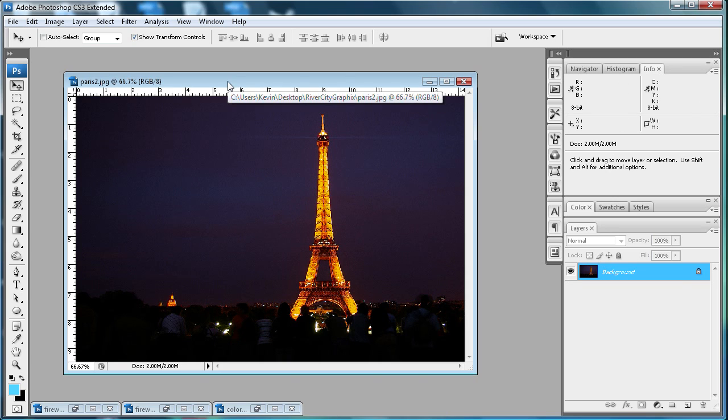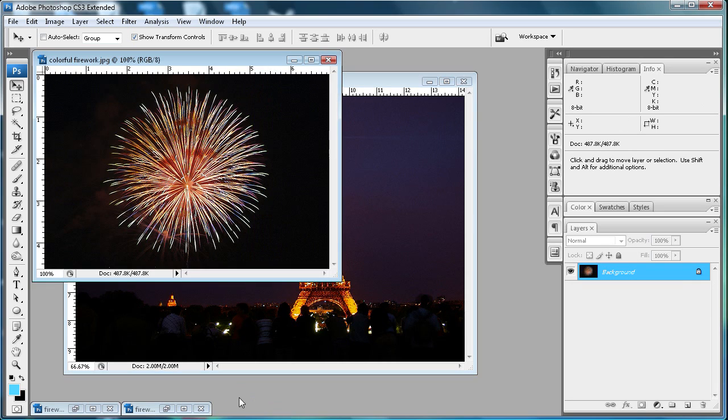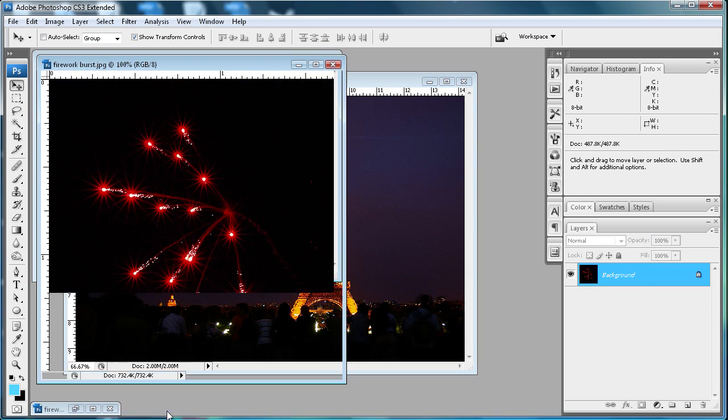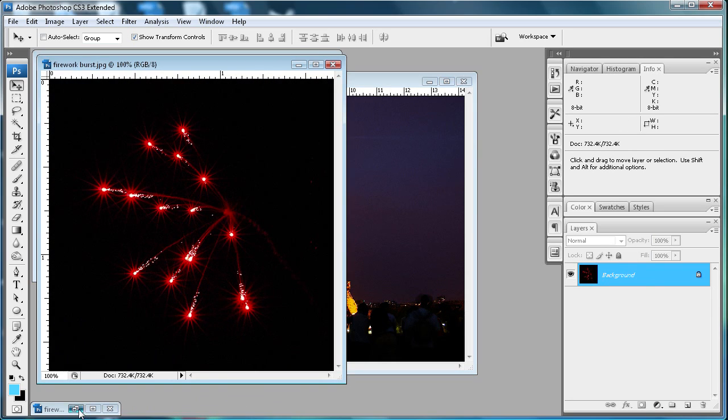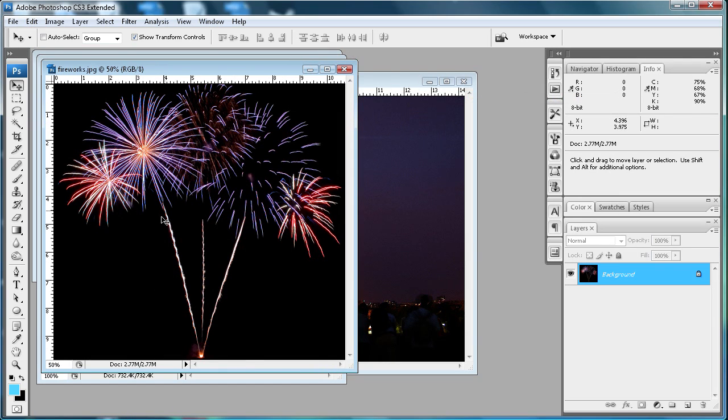What you're going to want to do first is find some pictures of fireworks. I have some pictures here that I think will work well in my Paris skyline.